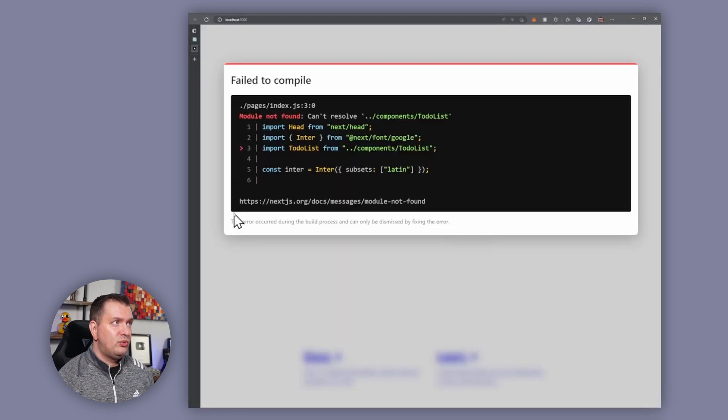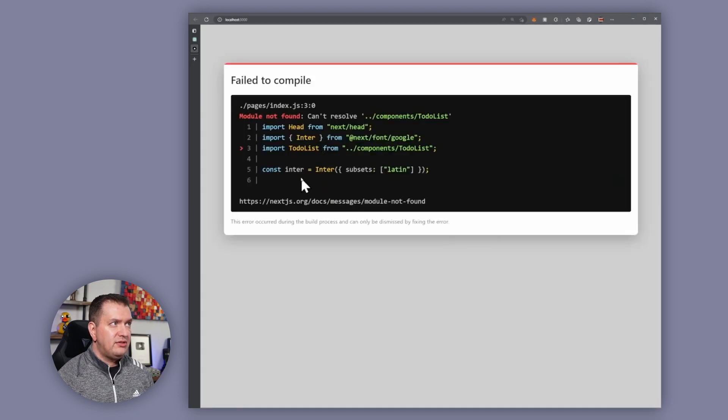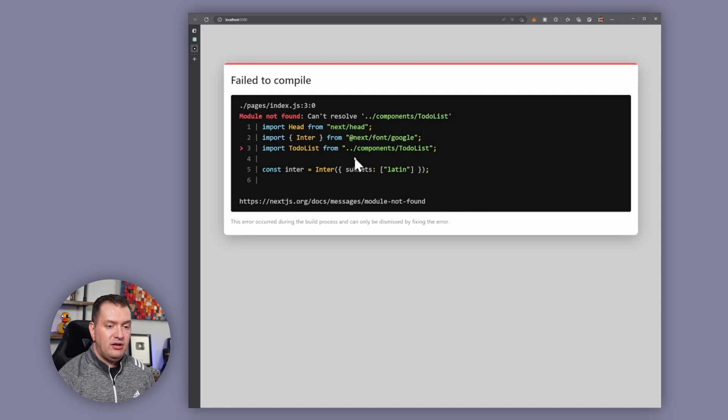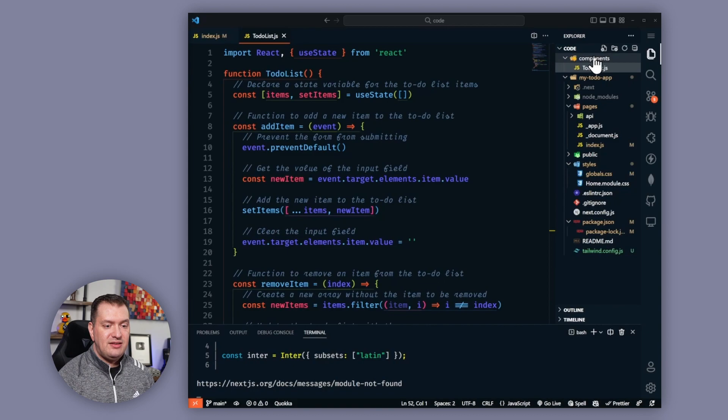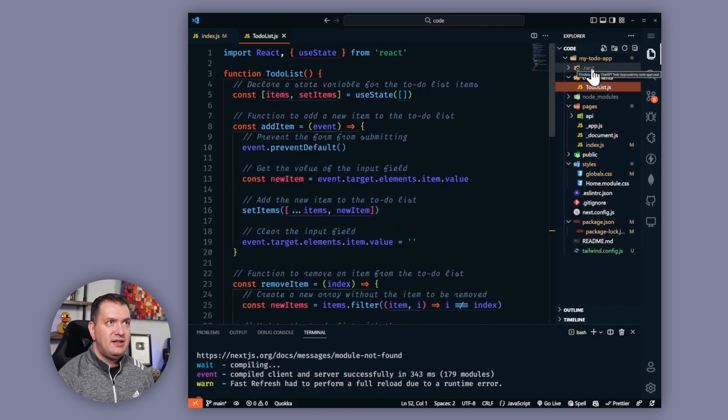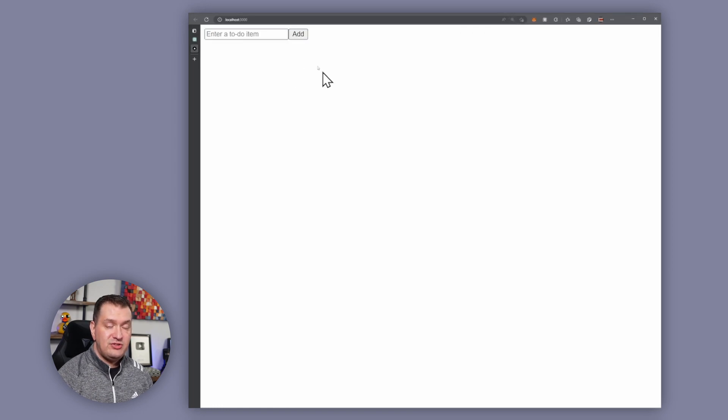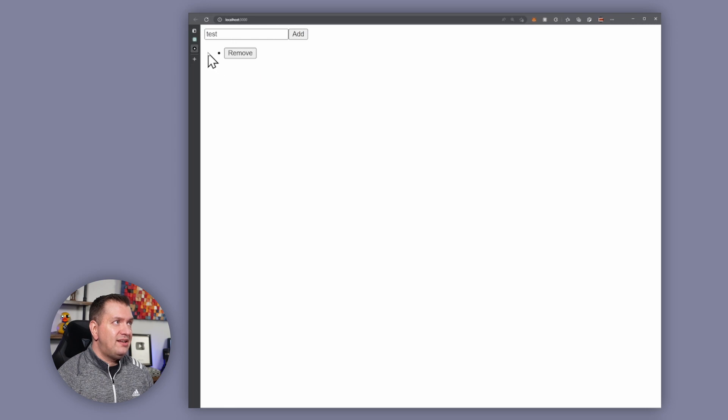All right so we're getting another error here. It looks like the to-do list component is... you know what, that is actually my fault. I put the components folder all the way at the top and it's not in the project, so I need to move that into my actual project and now it's working. All right, so that wasn't ChatGPT's fault, that was mine.